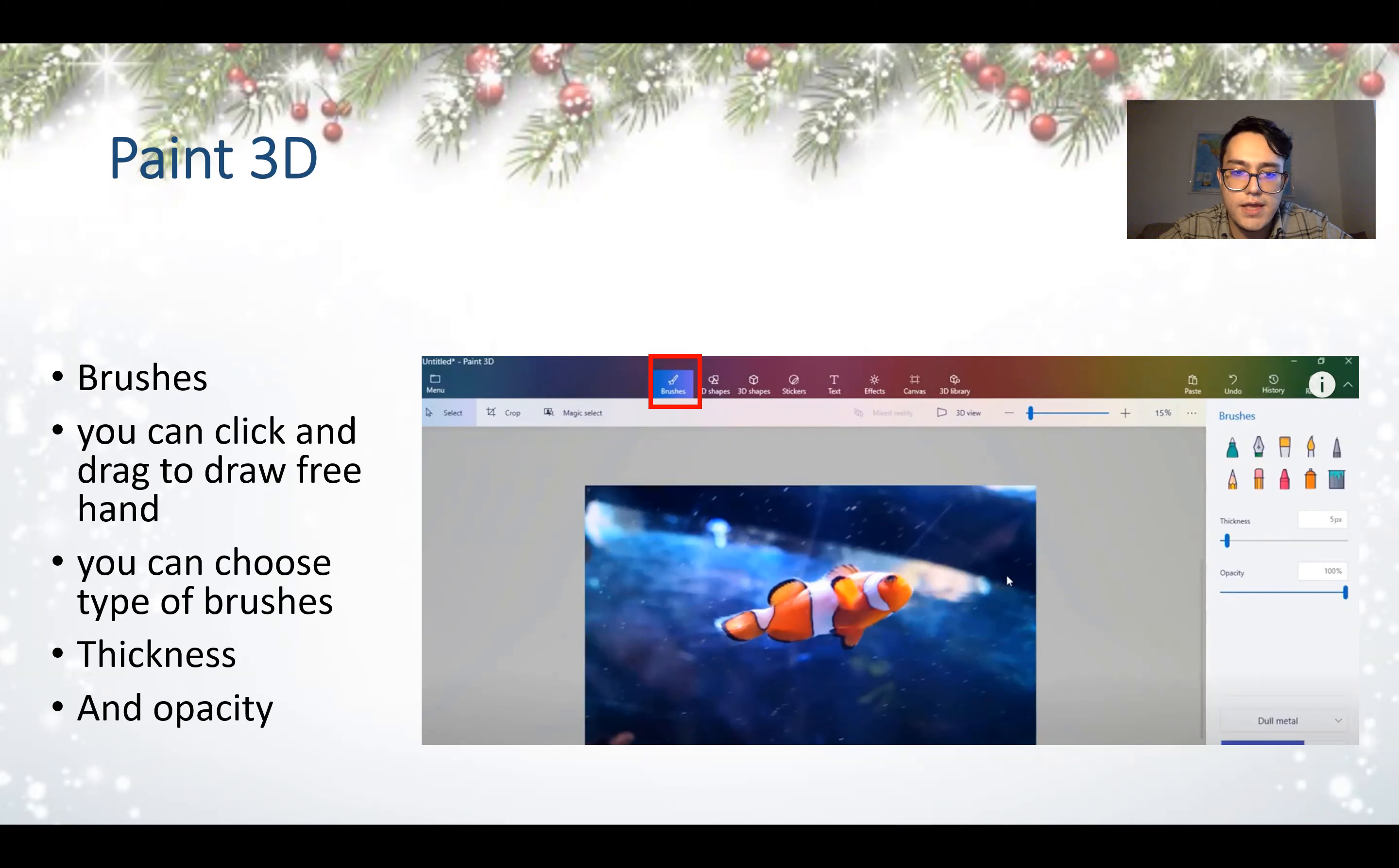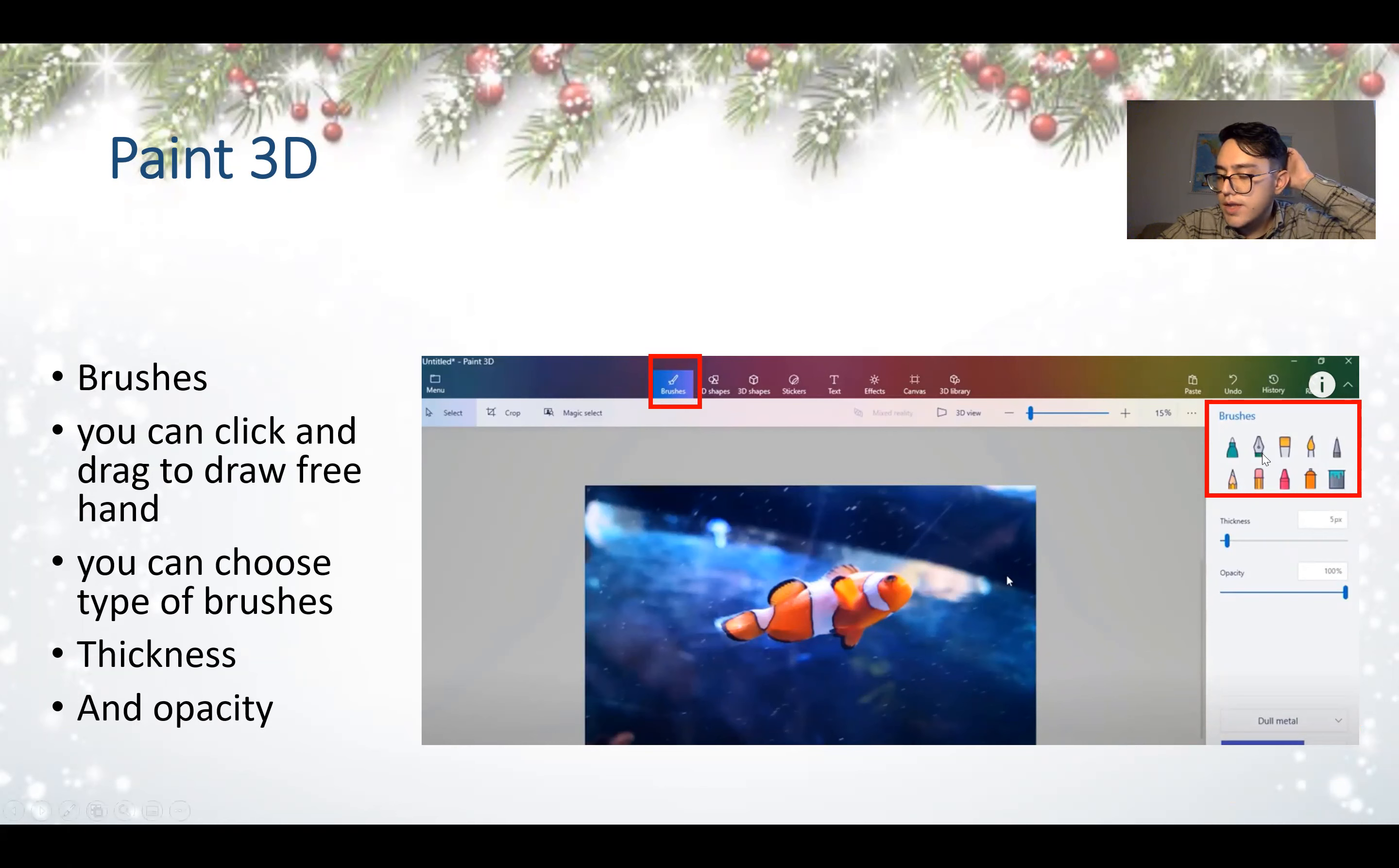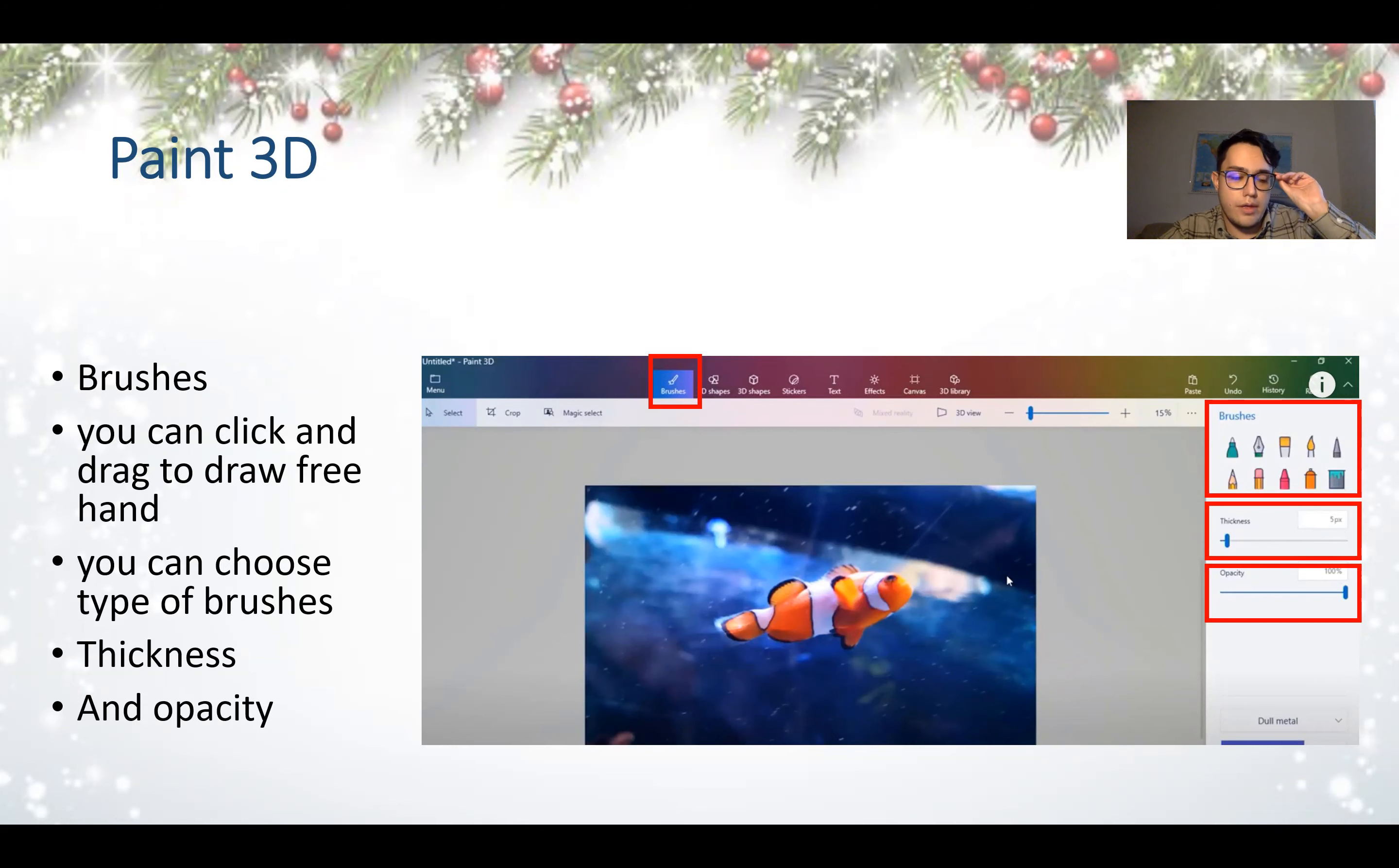We can find the brushes right here on the top. And you can see on the left side it's written brushes and it's highlighted. Once you click the brushes, you can see different options on the right hand side. There are many different types of brushes you can use. Then we can see the thickness, how thick do you need the brush to be, and opacity.